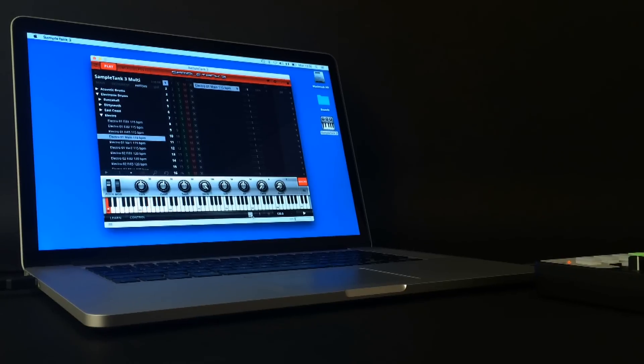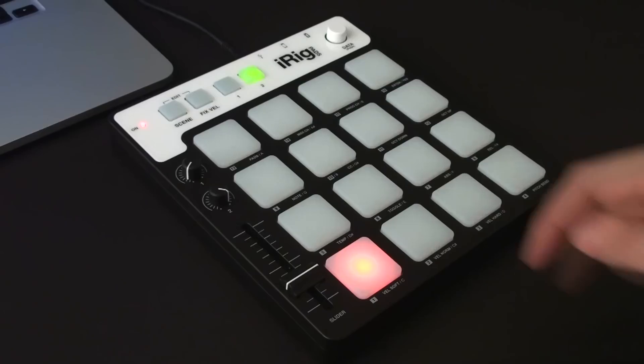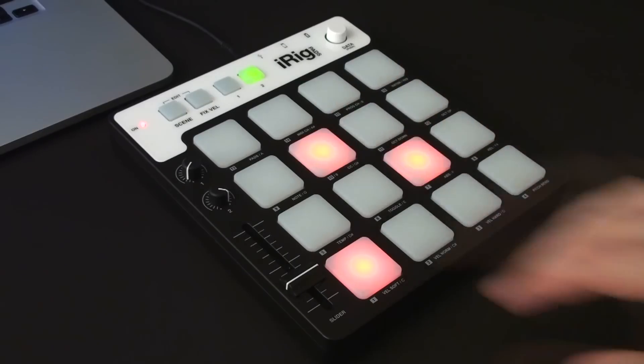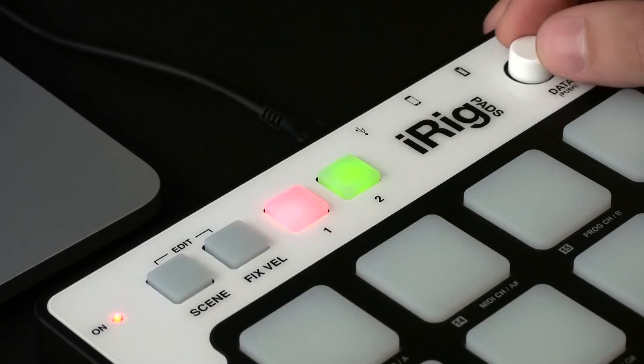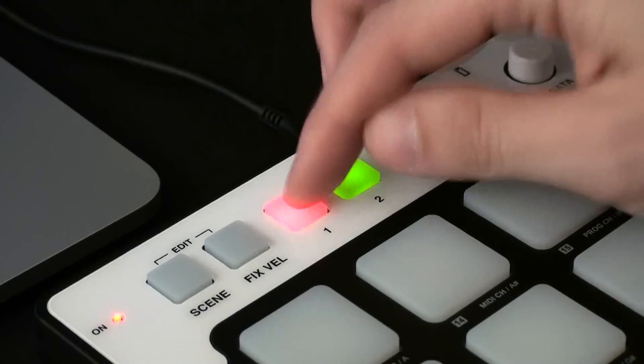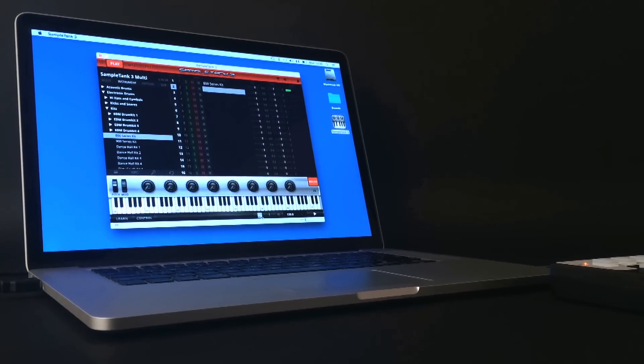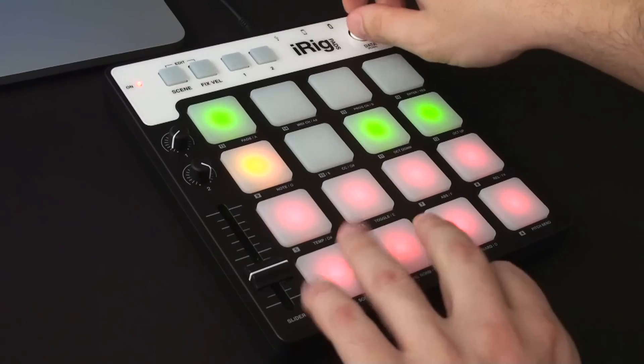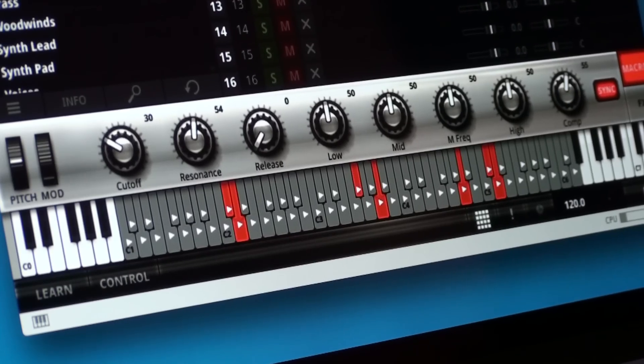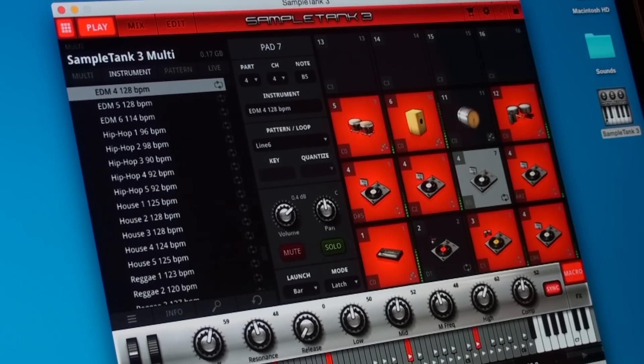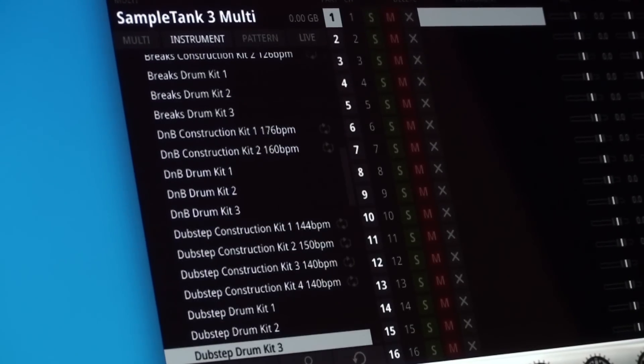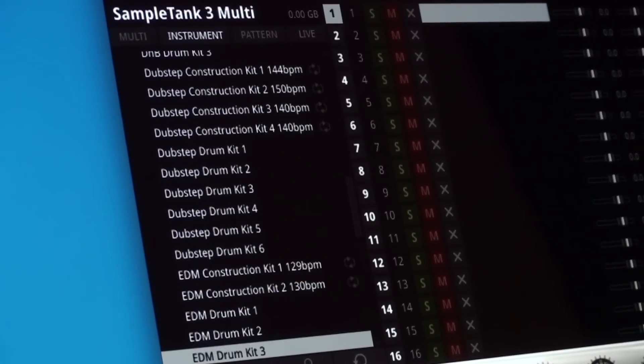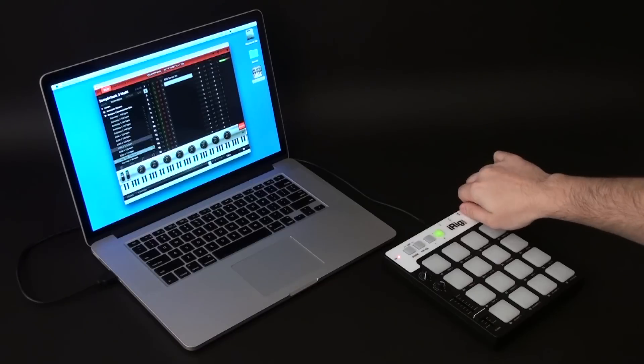There's a new update to SampleTank 3 that brings exciting new functionality, with tightly integrated support for the new iRig Pads hardware controller, additional remote functionality for MIDI controllers, the new pad mode, and a new sound library called The Grid that's perfectly crafted for beat makers.